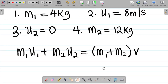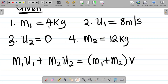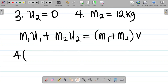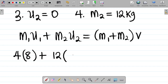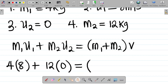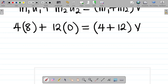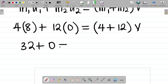We are asked to find v. Substituting values: m1 is 4 kg, u1 is 8 m/s, m2 is 12 kg, and u2 is 0. So we get: 4 × 8 + 12 × 0 = (4 + 12) × v, which gives 32 + 0 = 16v.